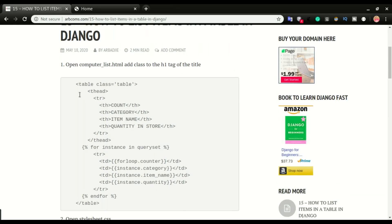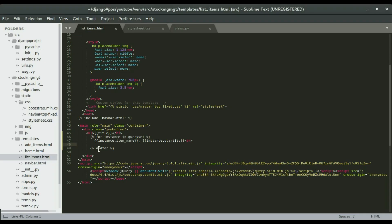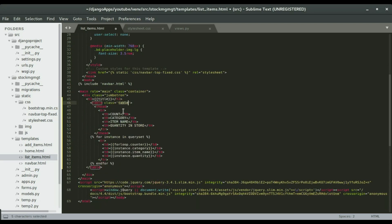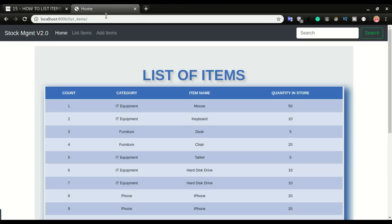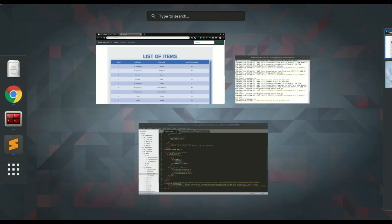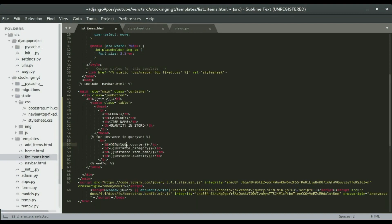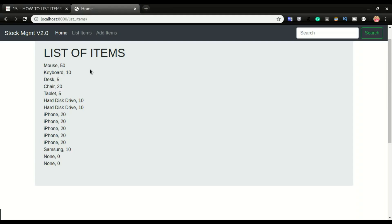The first step is to create the table. We're going to replace the entire existing element with a table and give it a class of 'table'. We'll give it a table header with one row containing all the column headers. We're going to have four columns: the count, the category, item name, and quantity. The count column will give us the row numbers one, two, three all the way up to the last item. We'll have table data corresponding to each table header, then save and refresh the application.